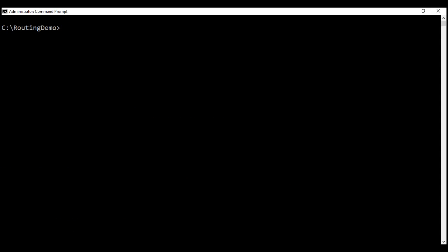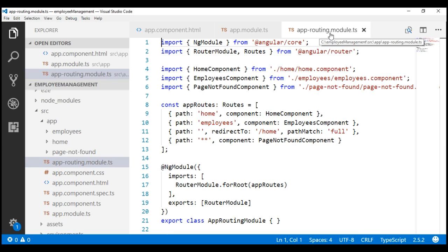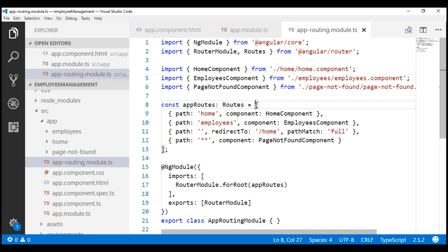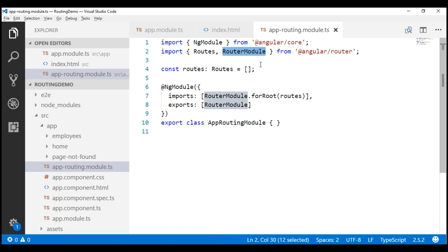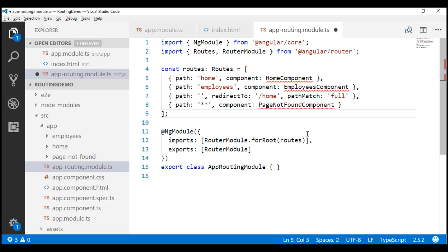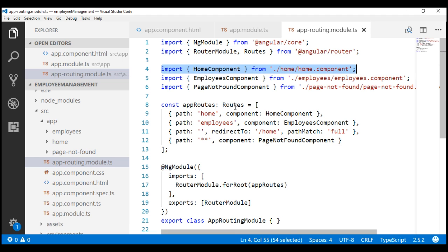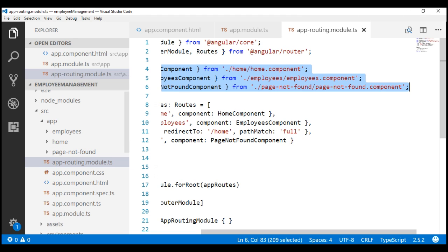Now let's configure routes for our application. To speed things up, I'm going to copy the routes from the project we worked with in our previous video — the employee-management project — where we have routes configured in the app-routing module. I'll copy this routes array and paste it within our routing-demo project. The Angular CLI has already created the routes constant, so we just paste our copied routes there. We are referencing the home, employees, and page-not-found components, so we also need to include the required import statements, which we copy from the employee-management project and paste into the routing-demo project.